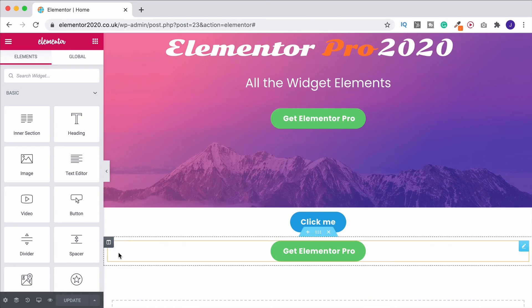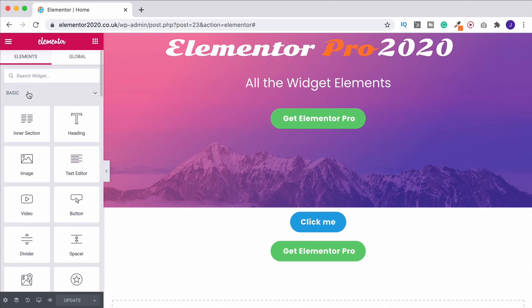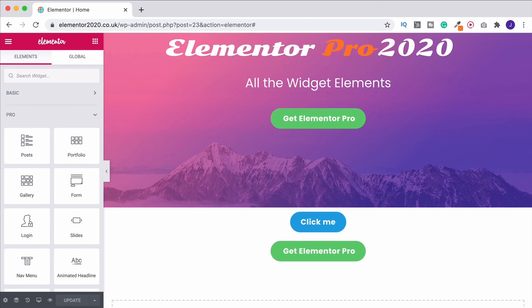I mentioned that in my playlist where I went through how to use all of the free elements of Elementor as being one of the main reasons to upgrade to Pro. It's just so simple, it's going to save you a lot of time.